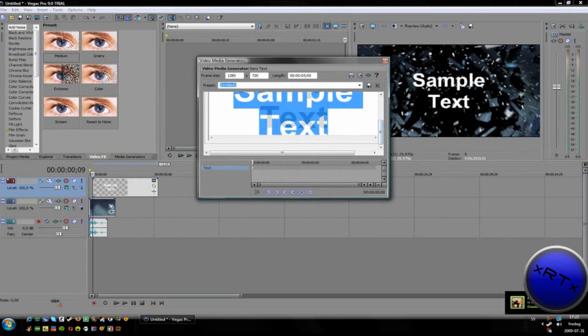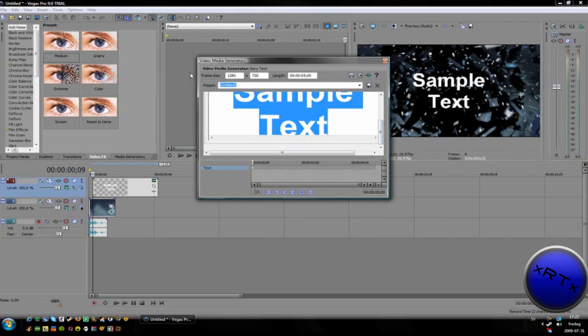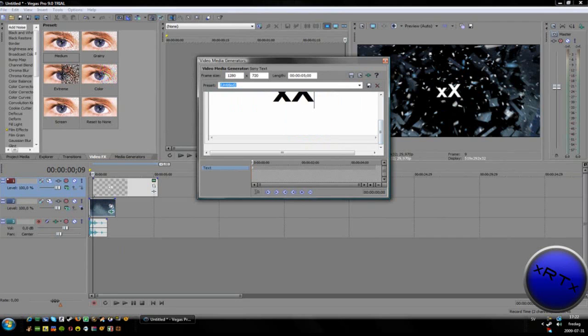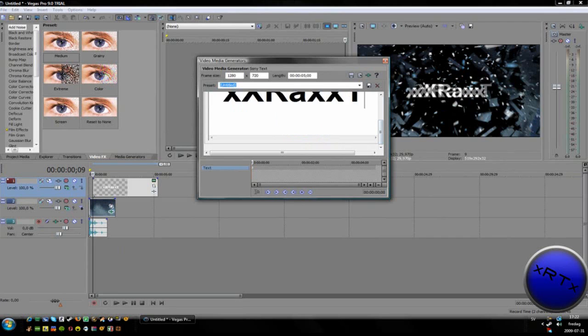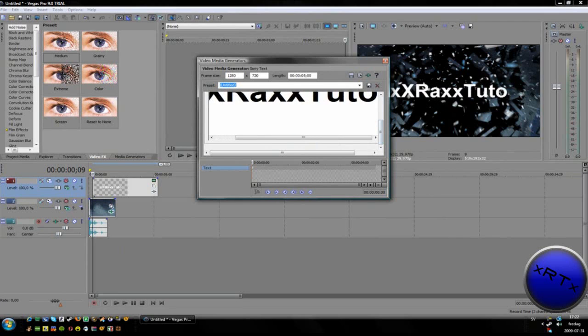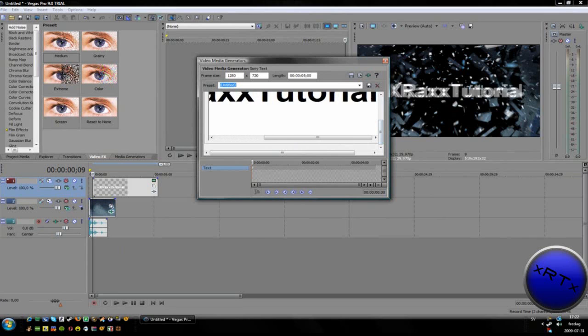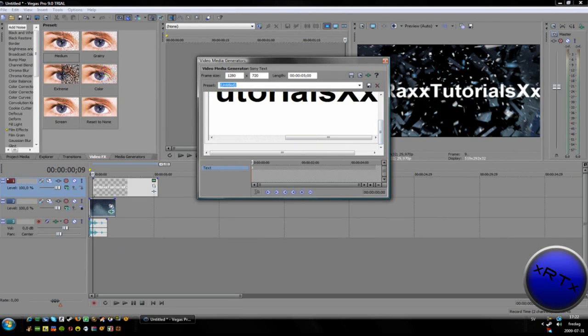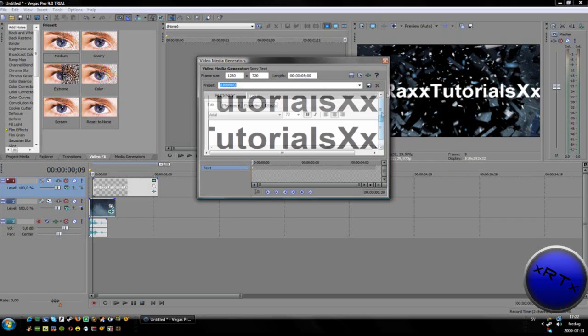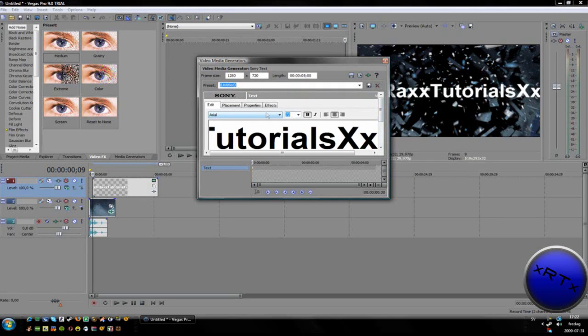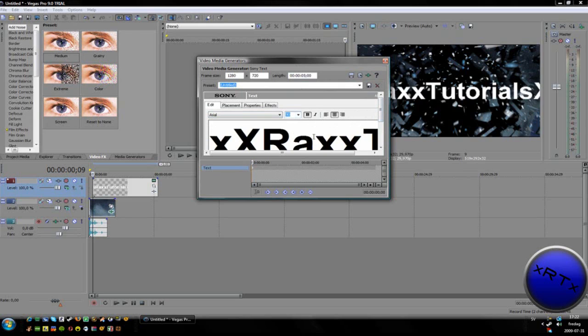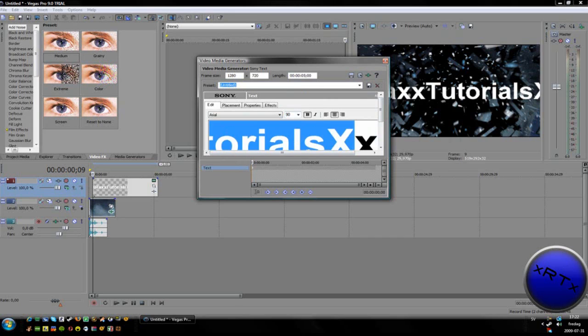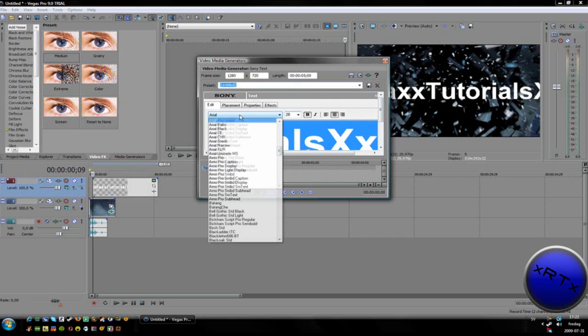Just write your text. I'm going to write this. Let me change the size to 28 or something. I need to do that first. I'm going to do 28, something like that.